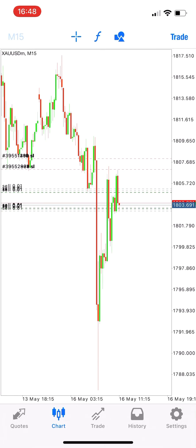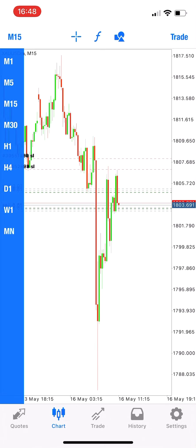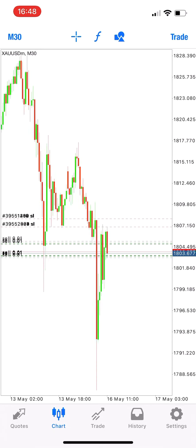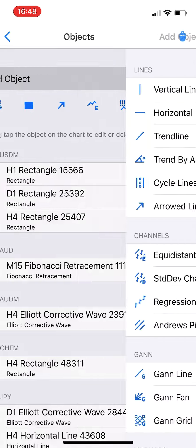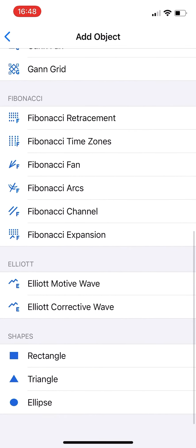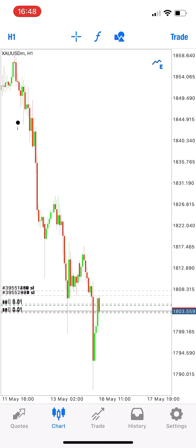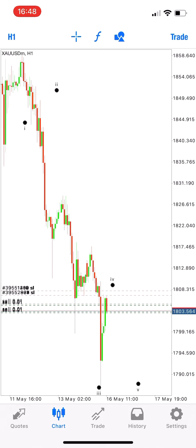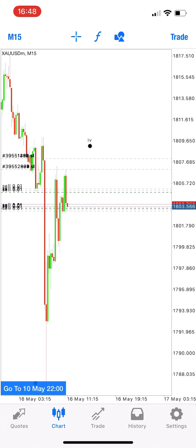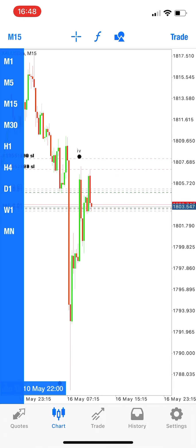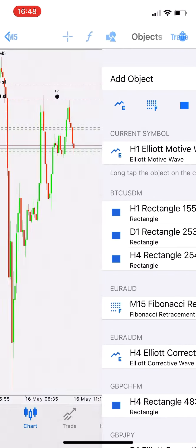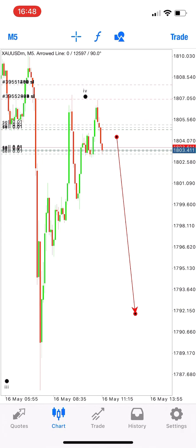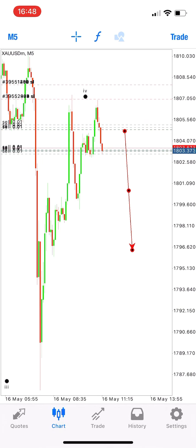Hi guys, welcome back to my channel. This is your host, and right now I'm taking a trade on gold — just going to do a scalp. The reason is it looks like we are in a wave 3, wave 4, wave 5 — an impulse wave. Within that impulse wave, we could be in an A-B-C or in half of the wave. So right now I'm going to do only a scalp.